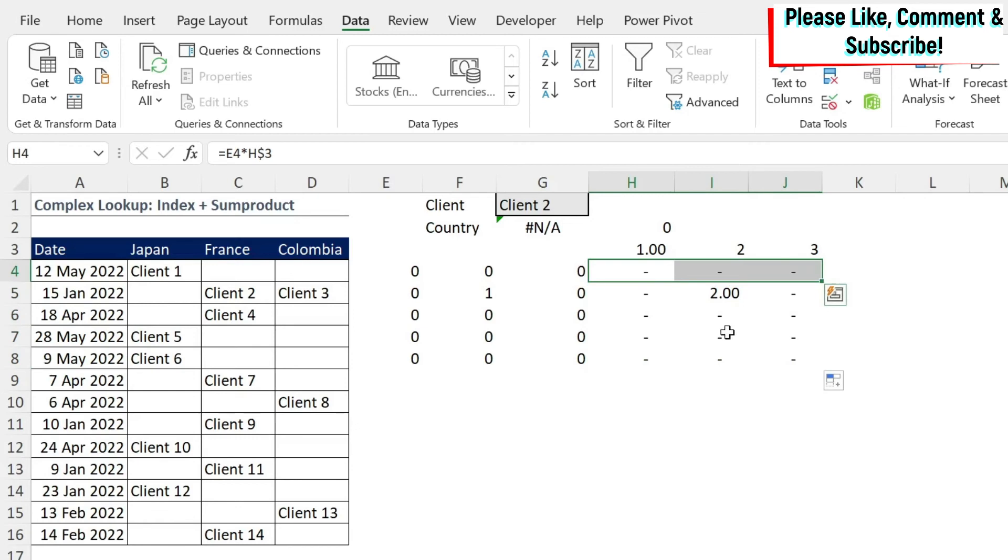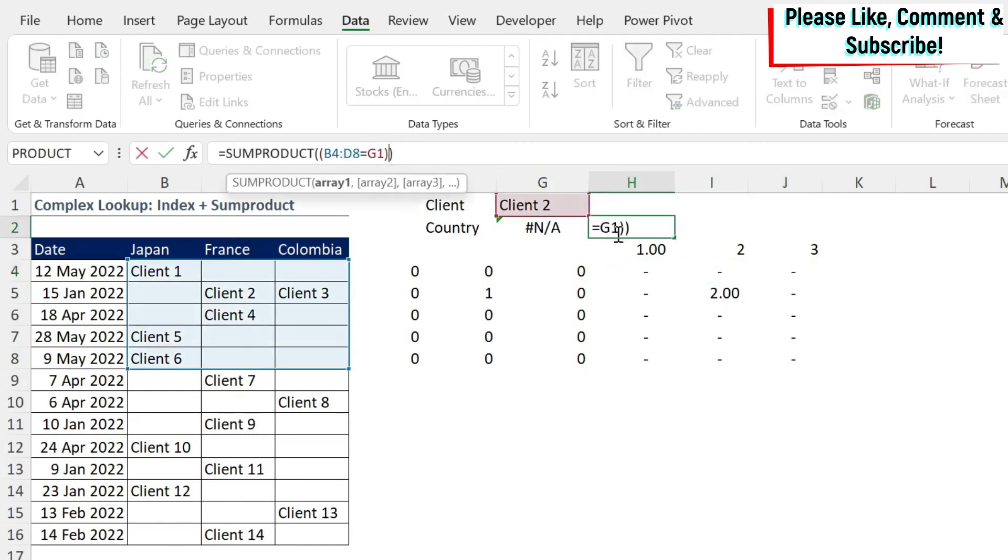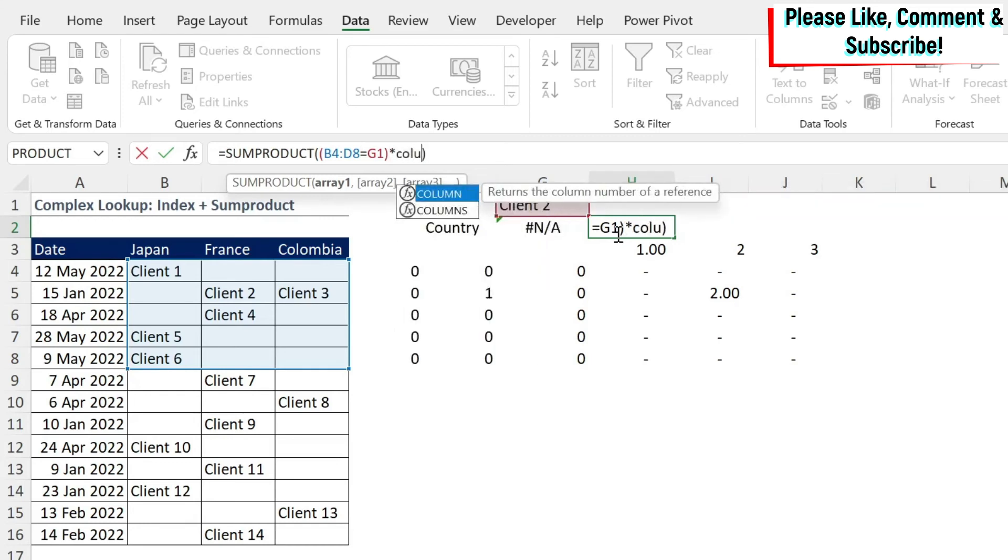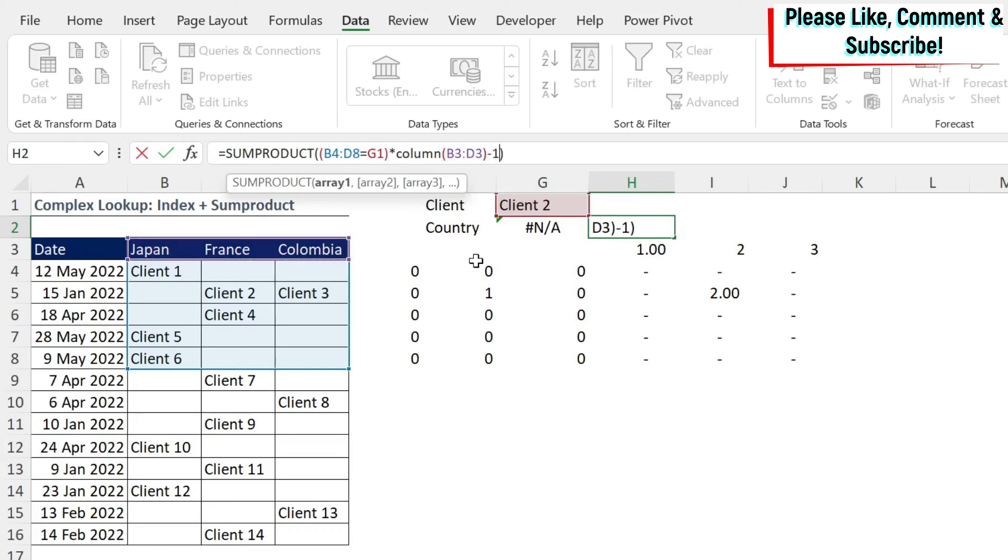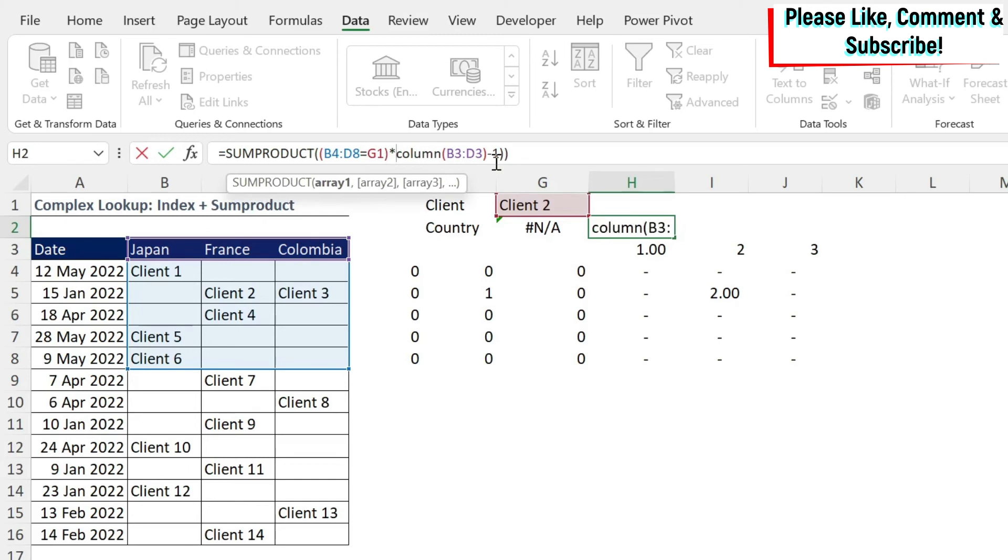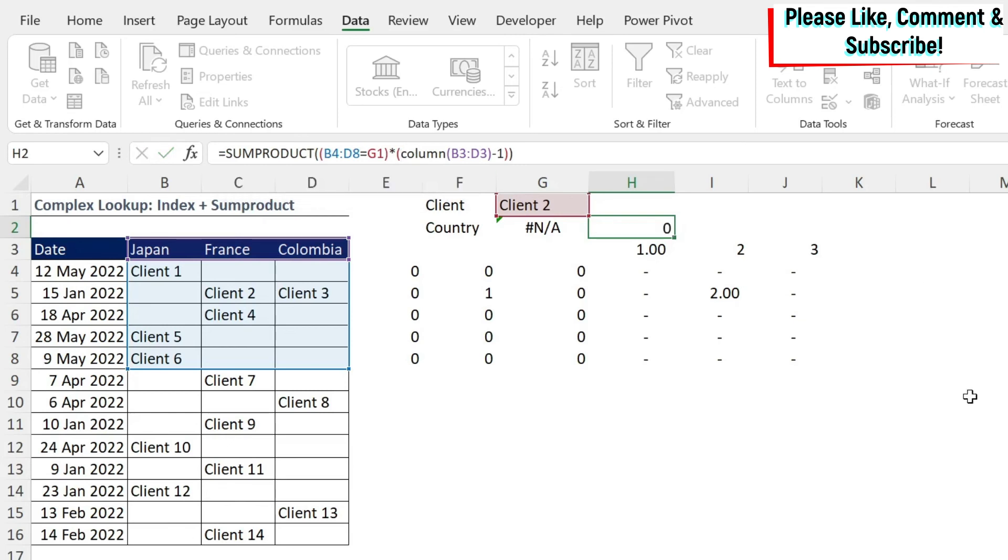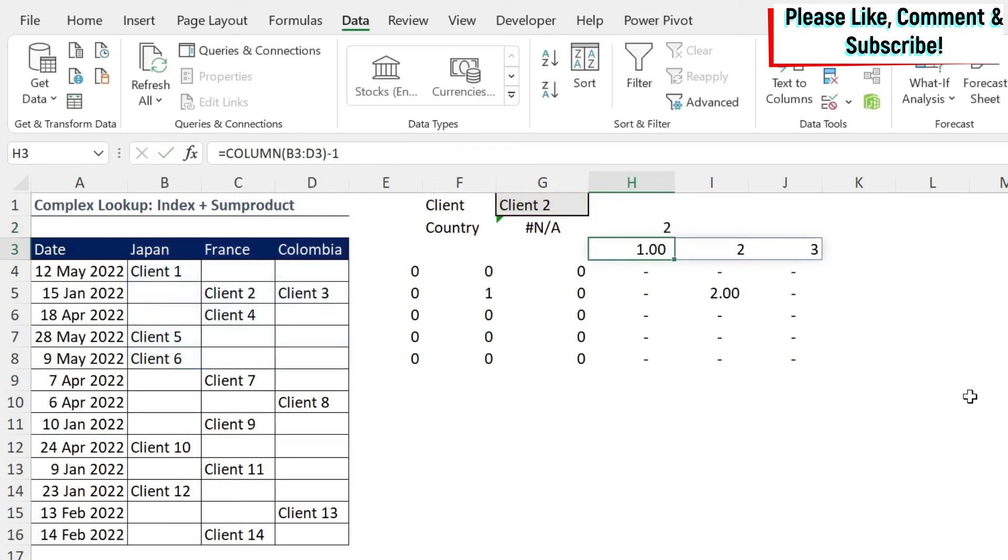So here what we could do is multiply by COLUMN. We have the range. We close the parenthesis minus one, and I'm going to do another parenthesis before and after, because I want to minus one from the column and then multiply. We press enter, and now we get two.